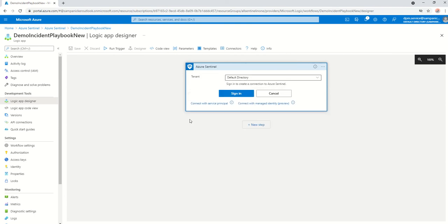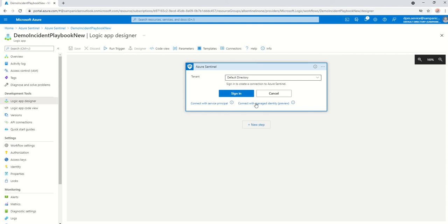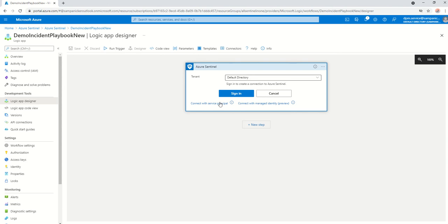It's going to have two options here. You would want to use the managed identity one. This is the Microsoft preferred way of doing things over a service principal, mainly because the moment you create a managed identity, it sticks with this particular resource. And anytime this resource gets deleted, this managed identity gets deleted along with it.